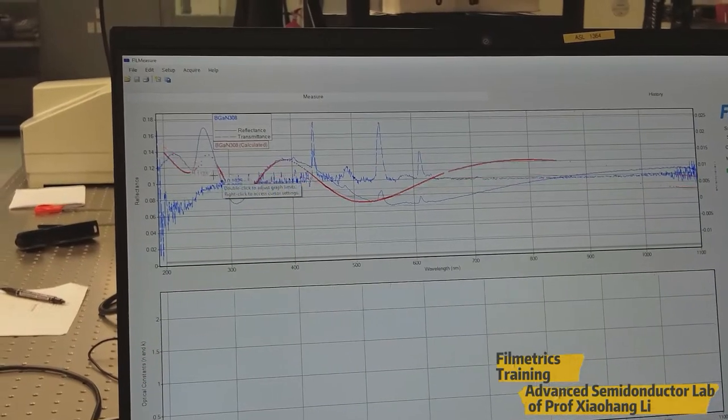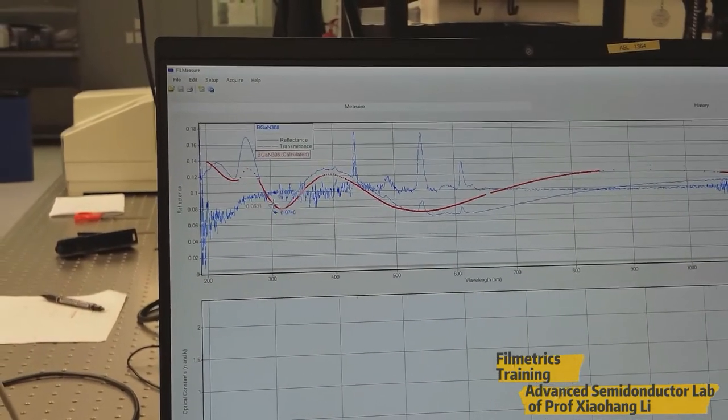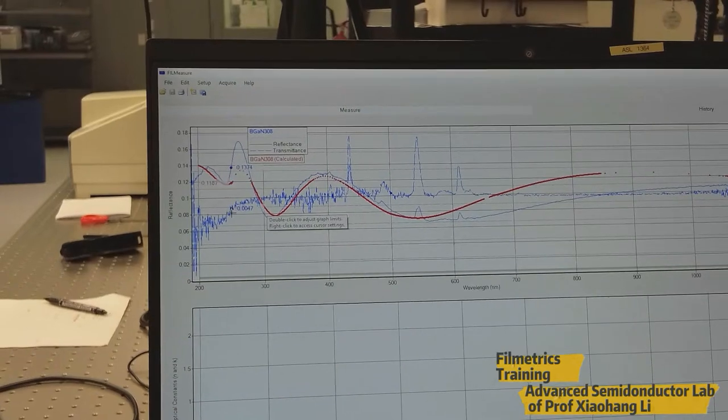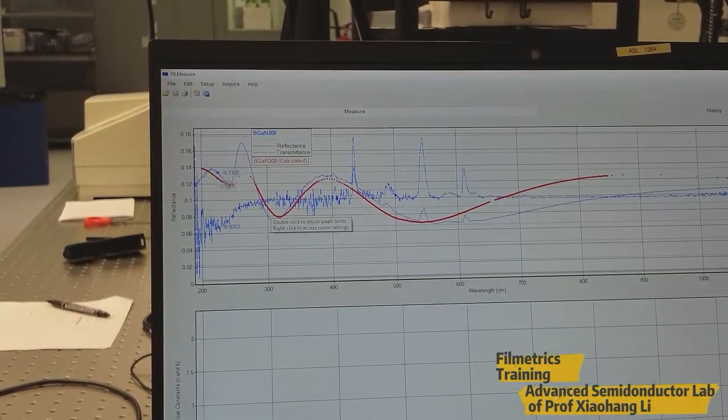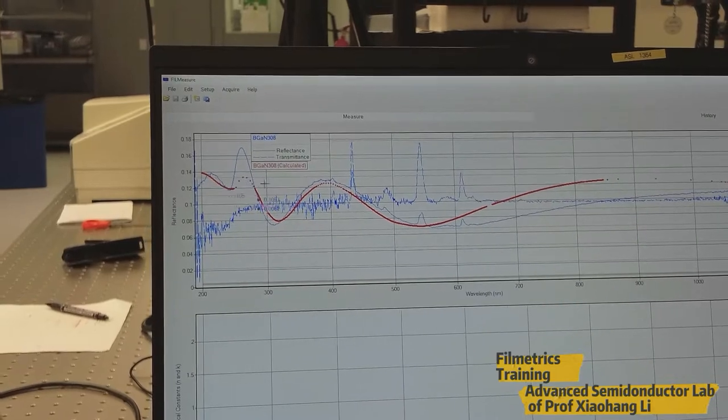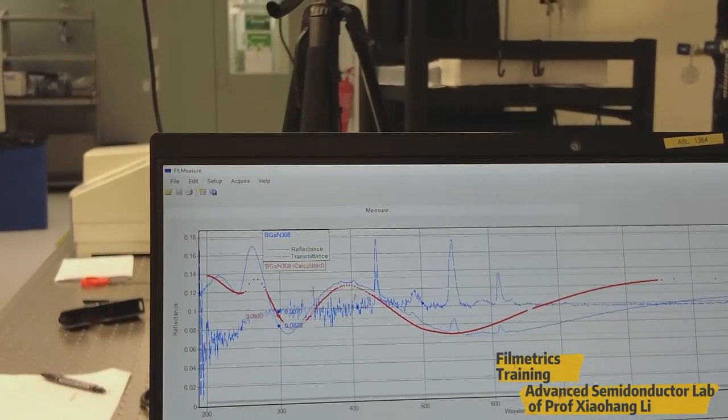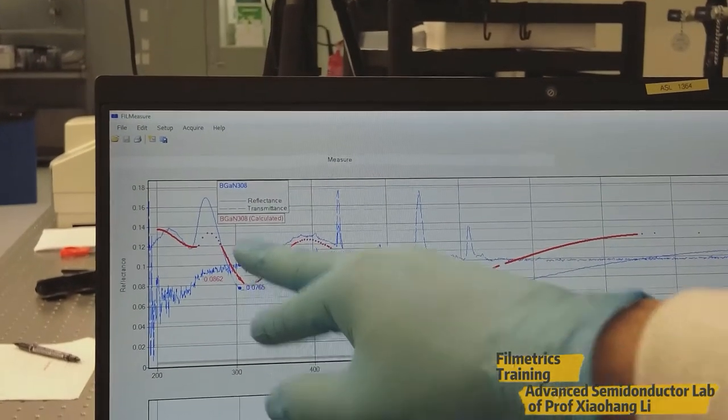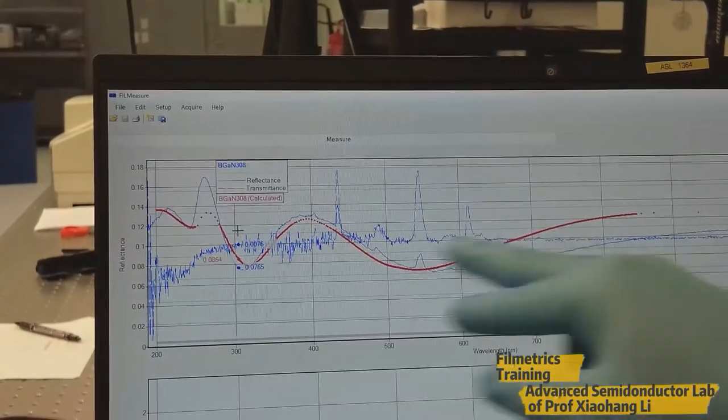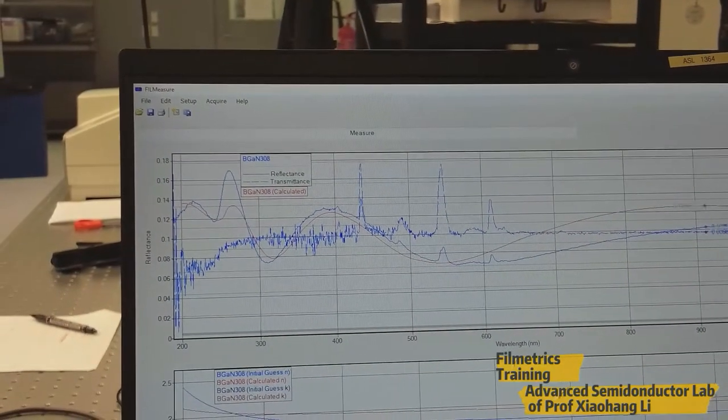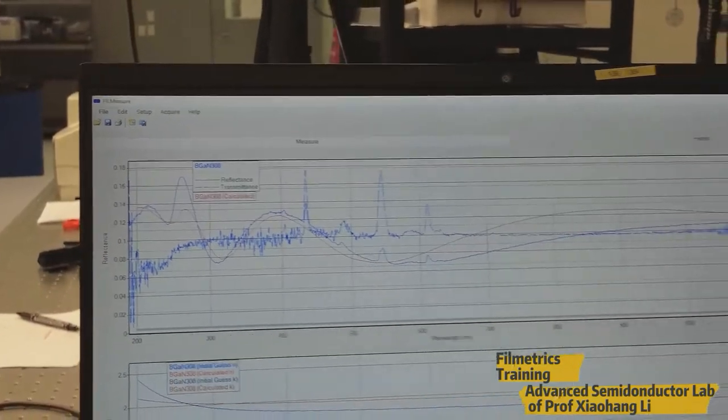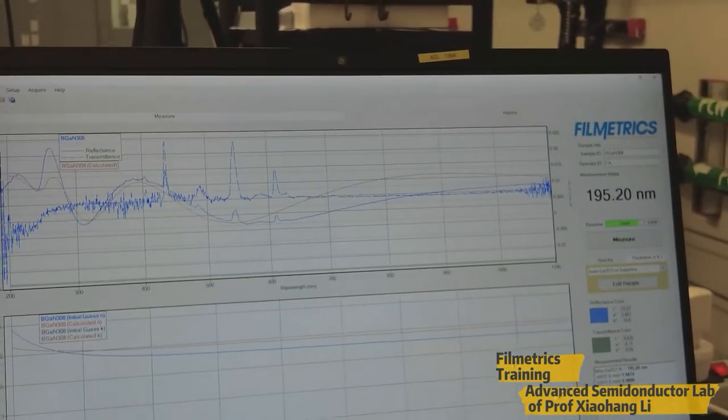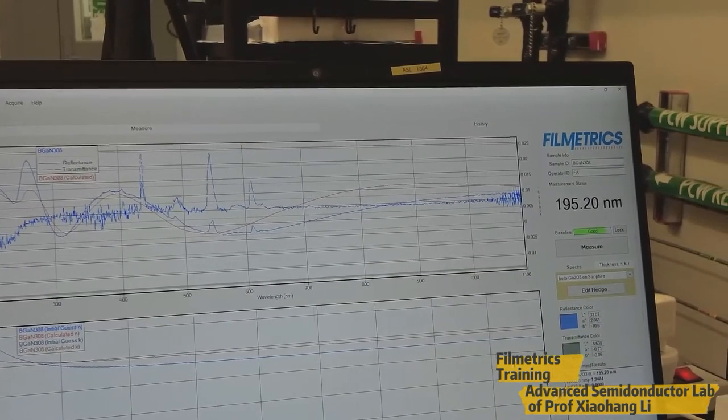So this solid line represents the reflectance and this dotted line represents the transmittance. So we are going to fit this solid line as a reflectance line to get exact value of the thickness. Right now it is trying to fit to get a better fitness. Now it is showing 195 nanometer thickness of the sample, but the goodness of fit is only 75 percentage. So we need to make it improve.